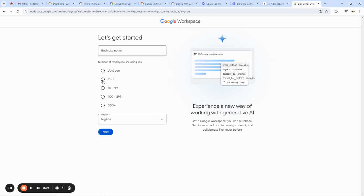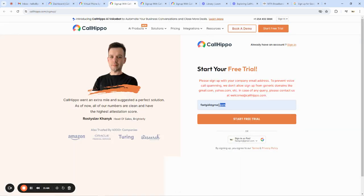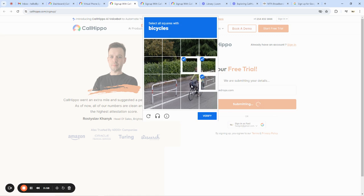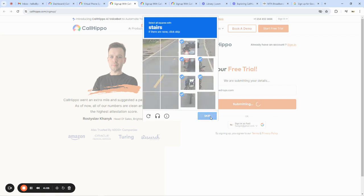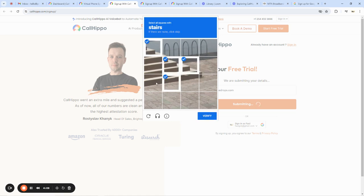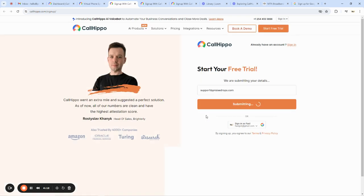On Google Workspace, you enter the business name, how many people work for you, your country, and you'll be able to generate an email with your domain — something like info@digitalbusiness.com. With that, you can come back to the sign-up page and enter your custom email. For example, I'm going to enter support@praisedrops.com. When you enter it like this it will be accepted, and then you just solve the CAPTCHA to create your account.